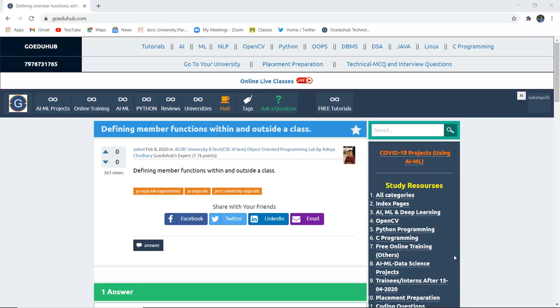Defining member functions within and outside a class. How can a member function be defined within a particular class and then outside a class with no difference in execution?